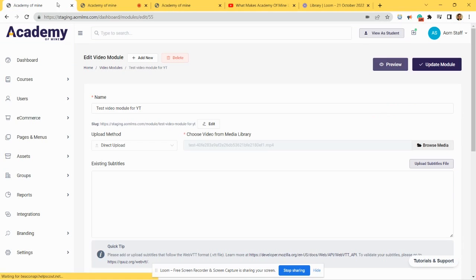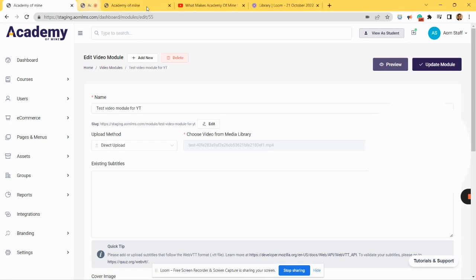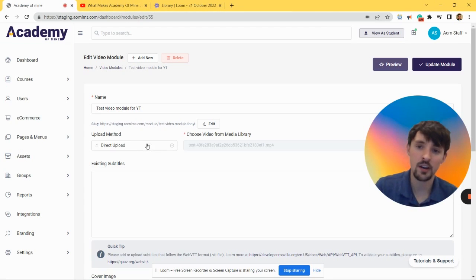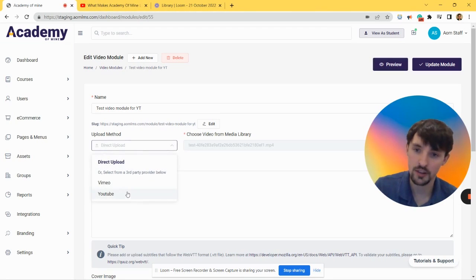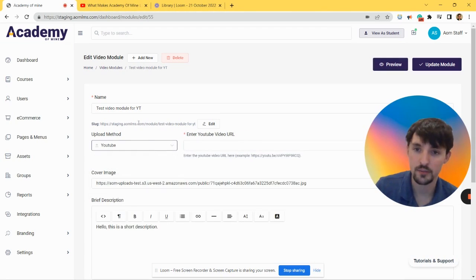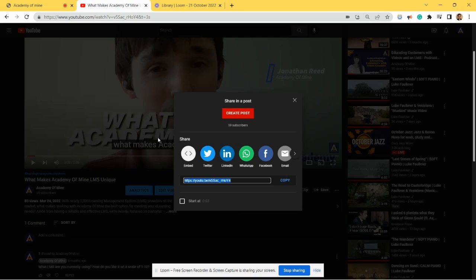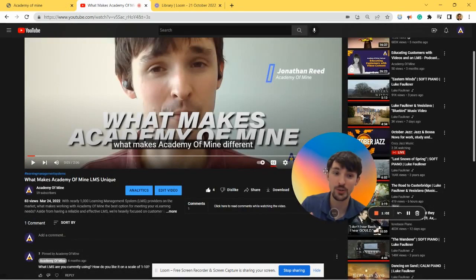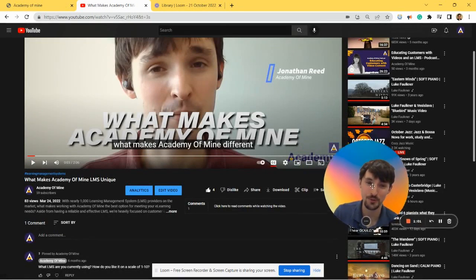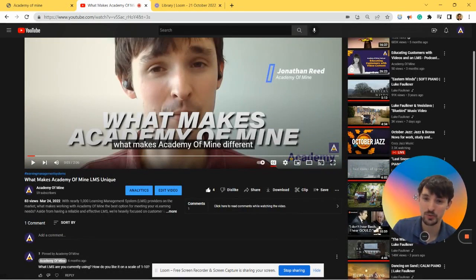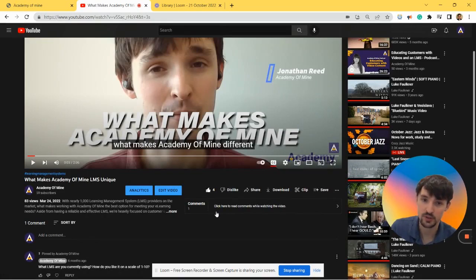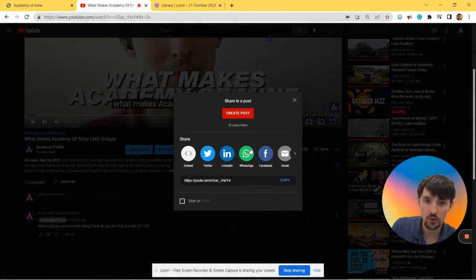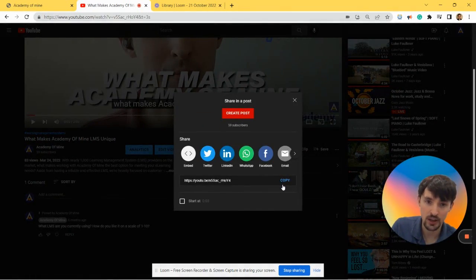So let's go back here. Let me show you the last method - this is through YouTube. What you're going to want to do is go to your YouTube channel or find someone else's YouTube video, click on the video, and then you want to click this Share link.